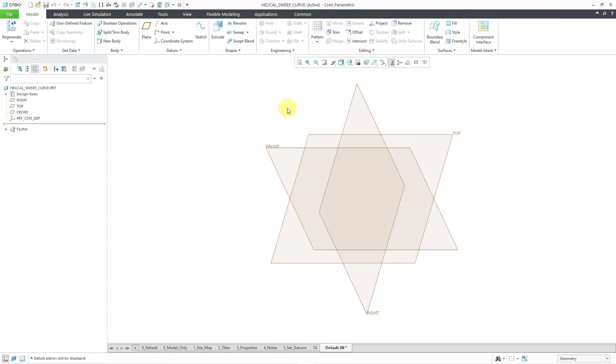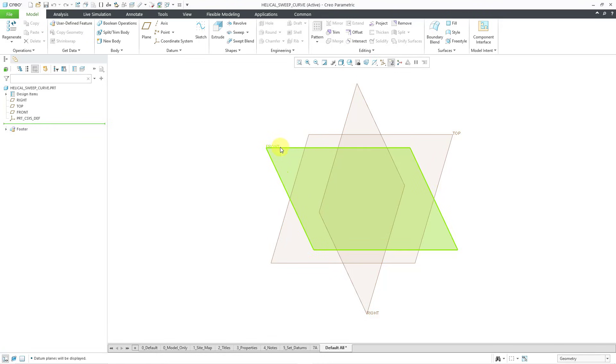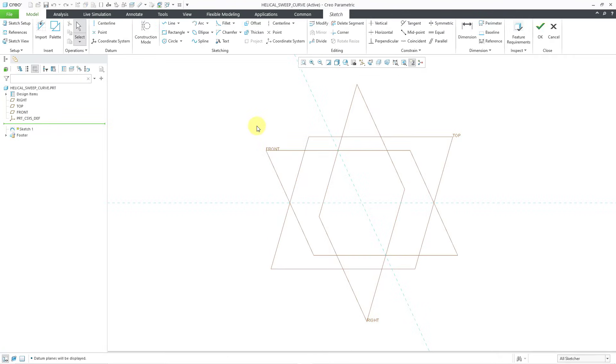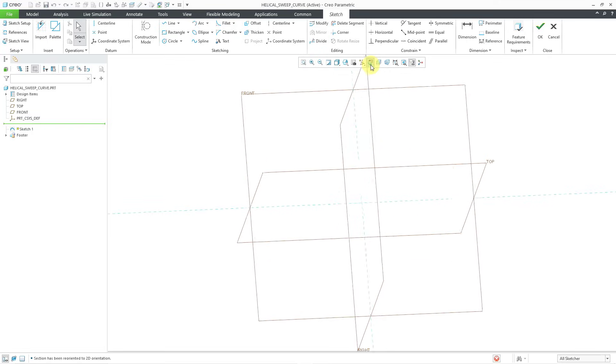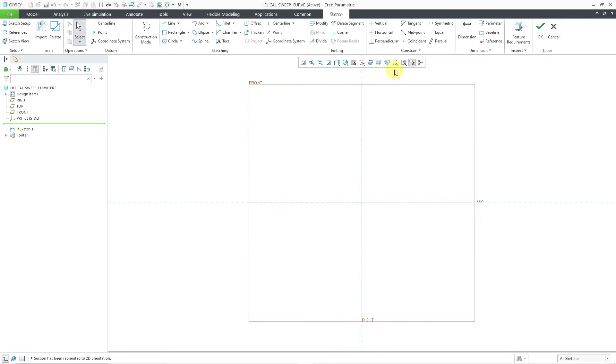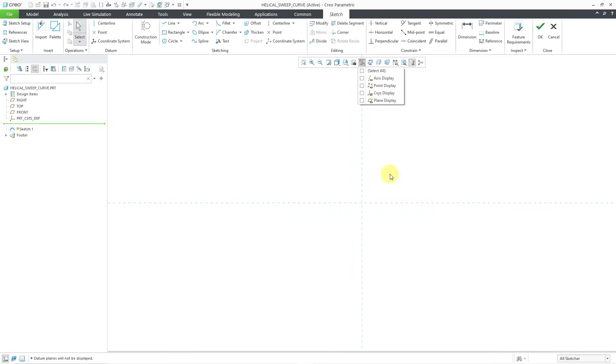First off, I am going to create the sketch for the profile of my helical curve or my helical sweep. Let's select the datum plane that we want to sketch on, then click the sketch tool from the mini toolbar. Let me go to my sketch view and turn off my datum plane display in order to unclutter the screen.